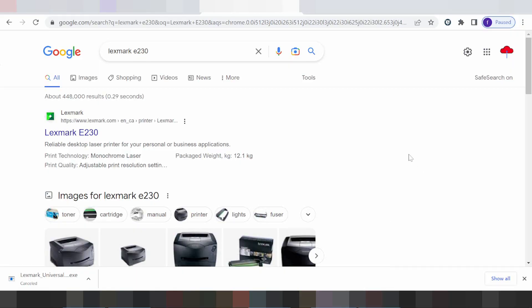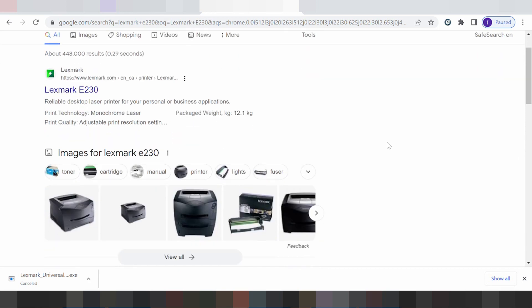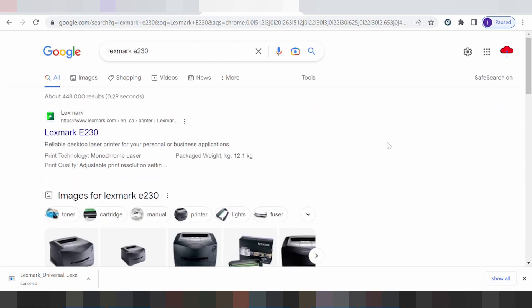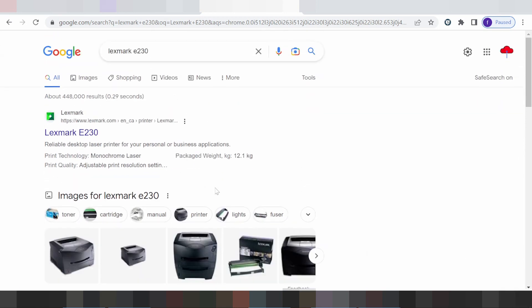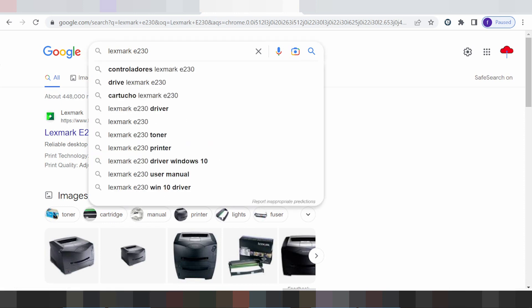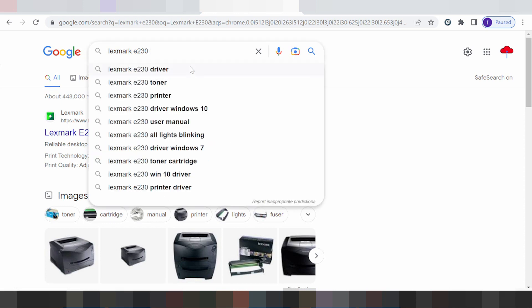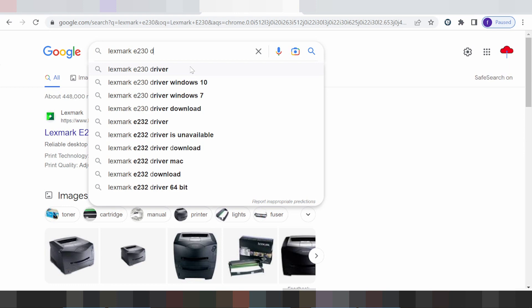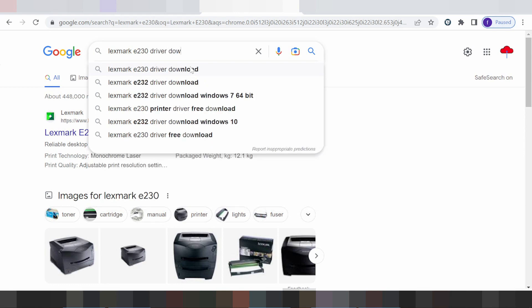Hello everyone, welcome back to my channel. Now I need to download the driver in Lexmark. This is for the version of Surreal, and if you need to download, you click here and type the driver to download.